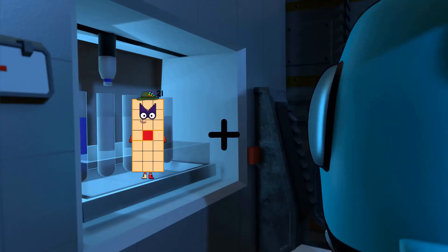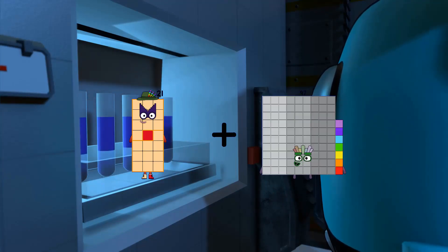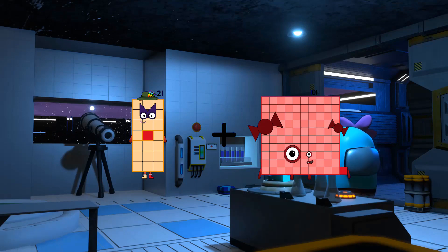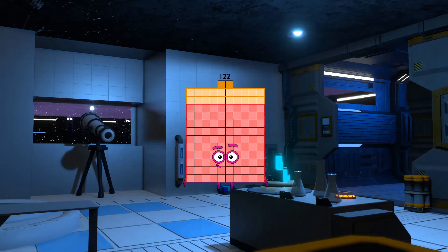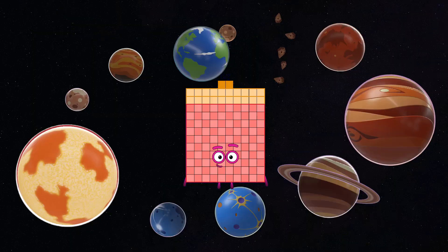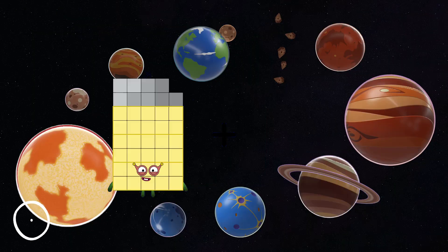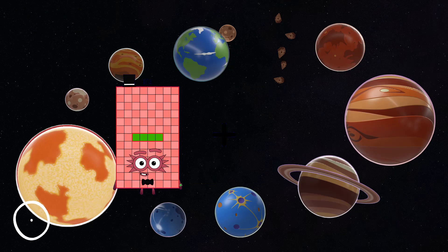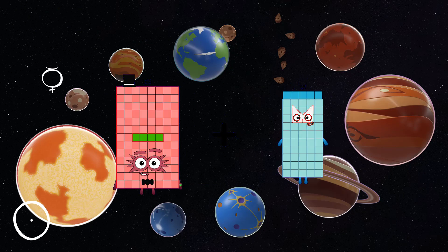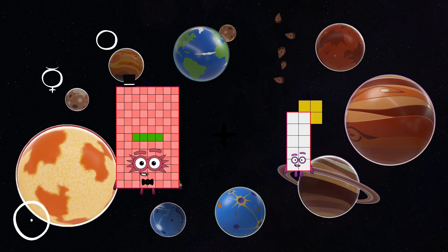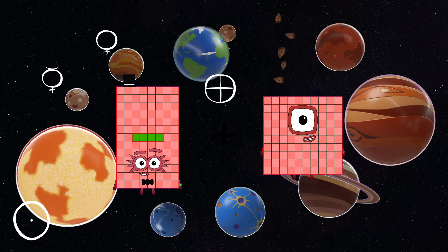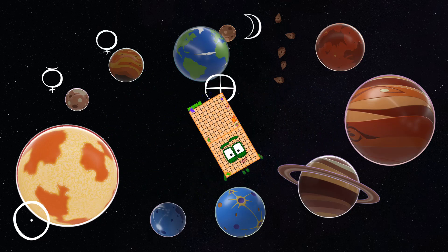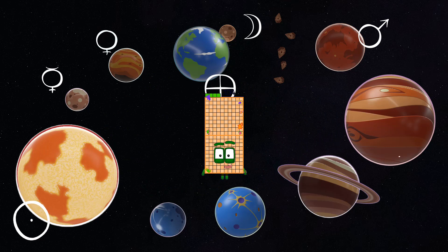21 plus 101 equals 122. 104 plus 100 equals 204.